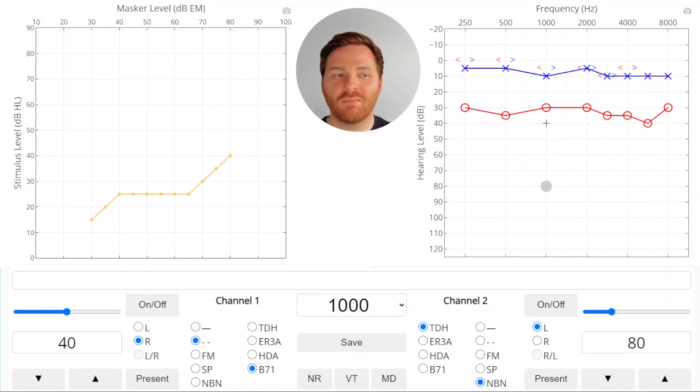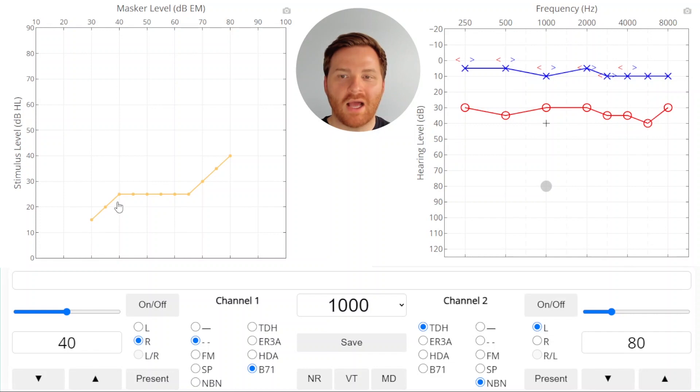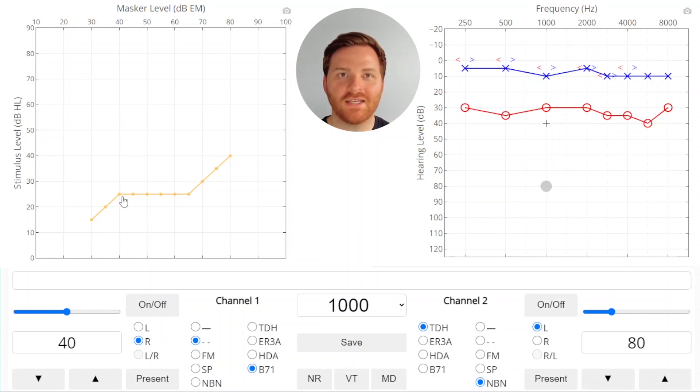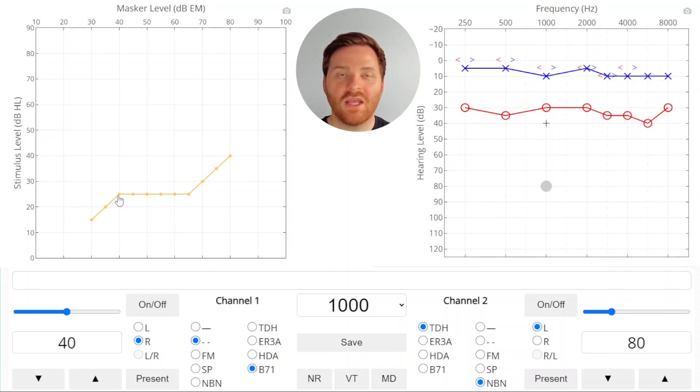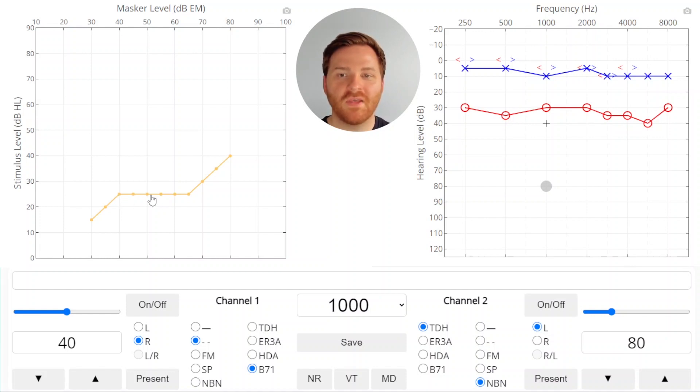If you look at the plateau plot, the initial rise in the plateau plot shows under masking, where you don't have enough masking to cover up the non-test ear effectively. Once you get enough noise in the non-test ear, you can increase the noise in that ear without affecting the patient's response. This is called the plateau or effective masking.